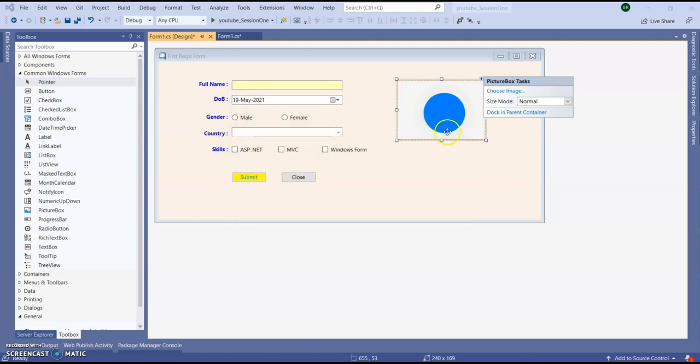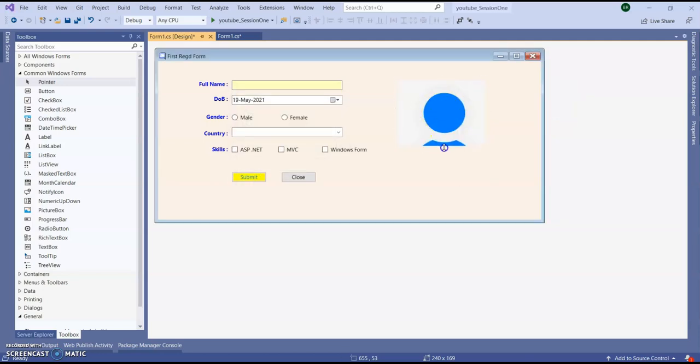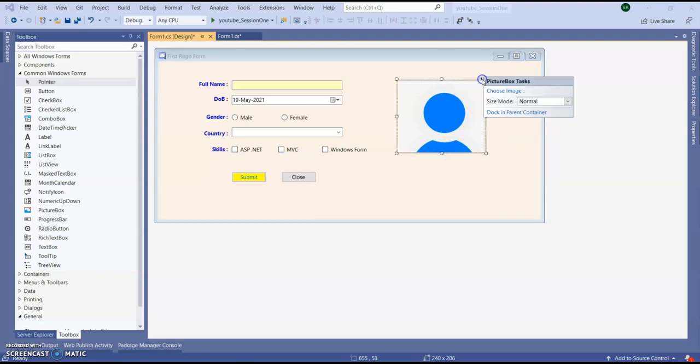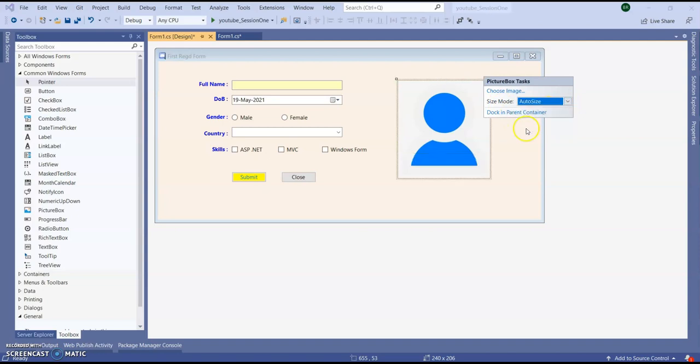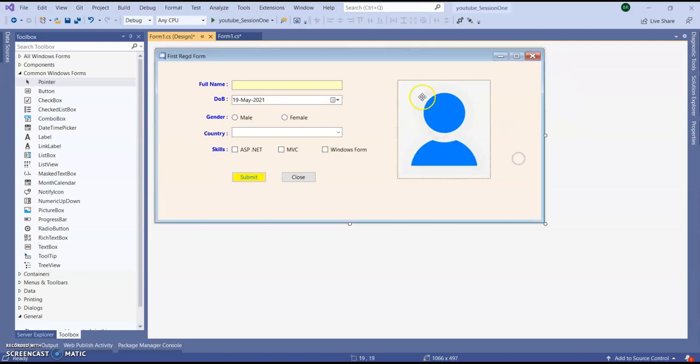So you can see it is coming like this. So I want to stretch it properly. So size mode auto size. So you can see now it's gone auto size.